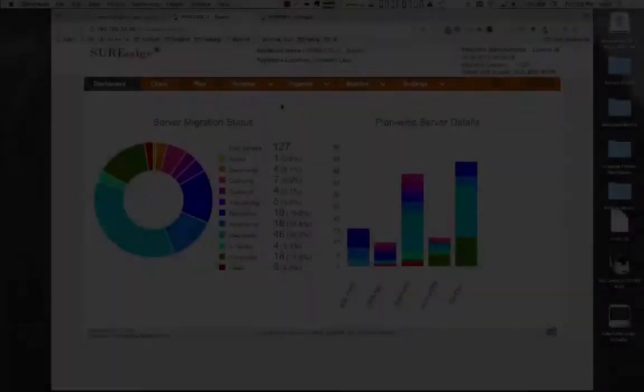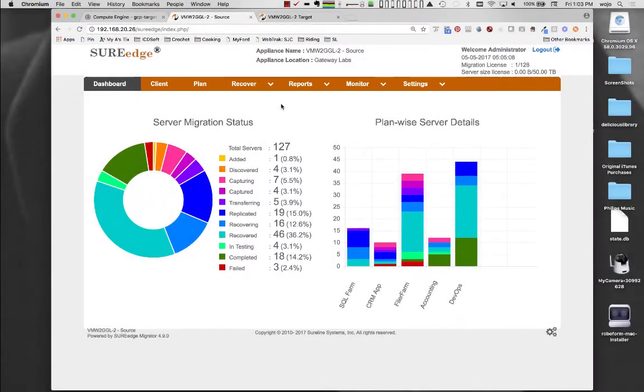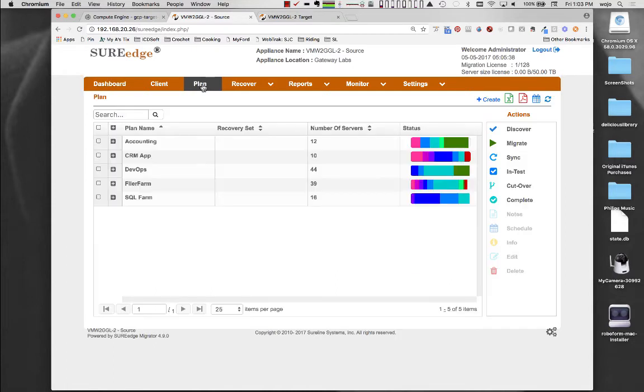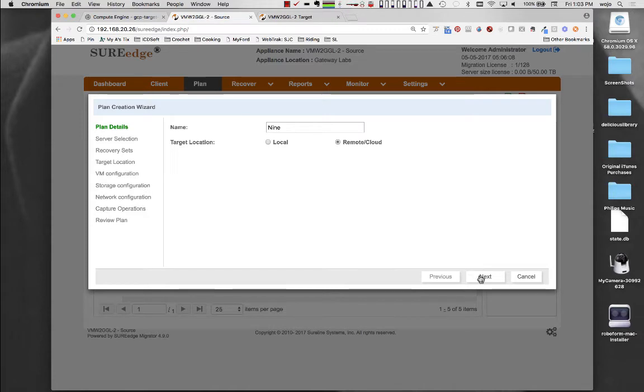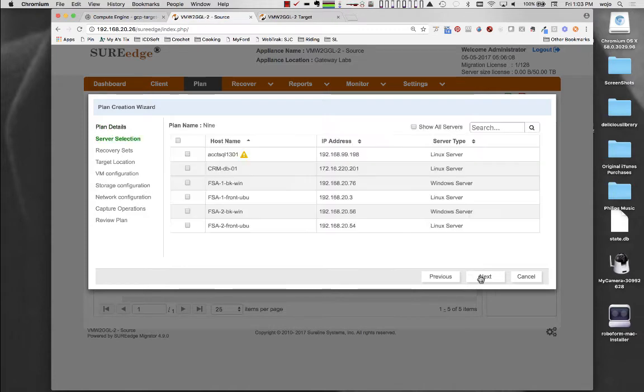While migrating a small number of individual servers can be achieved by moving one system at a time, more complex applications and larger migrations become complex and error prone. To address this, Migrator allows systems to be grouped into plans and to be migrated as a unit.